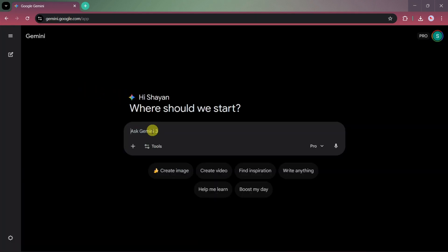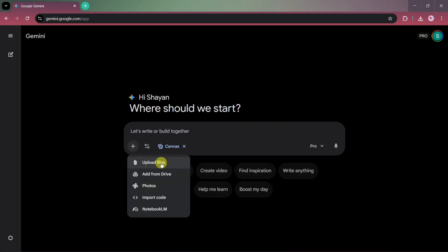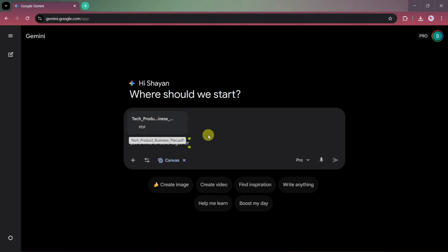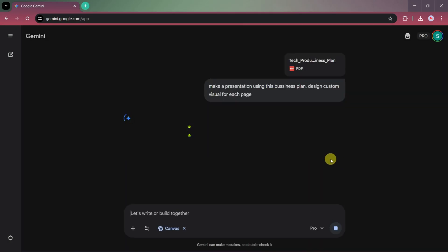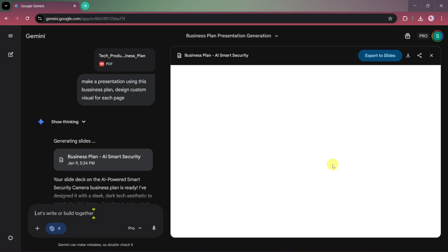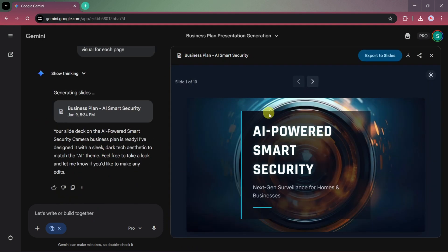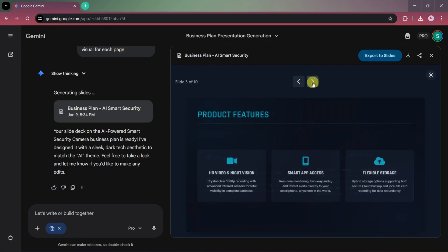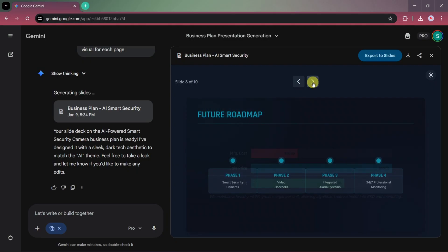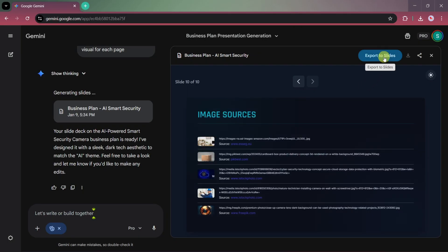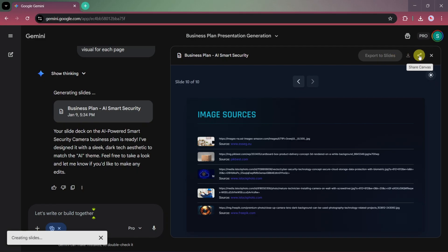Open the main website, click on Tools, then select Canvas. Our goal is to convert a long, boring business plan into an engaging presentation. Upload your business plan PDF. Once it's uploaded, write a simple prompt like: Create a presentation from this business plan and design custom visuals for each slide. Then click Submit. Canvas instantly starts generating the presentation, and on the right-hand side your slides appear, already designed. The visuals and layout perfectly match the content. If you want to add more detail or shorten the slides, just write another prompt and Canvas updates everything automatically. You can export the presentation using Export to Slides, or share it with your team using the Share option.